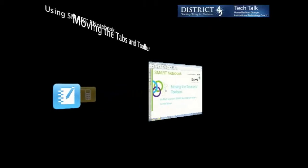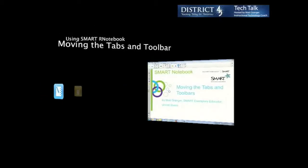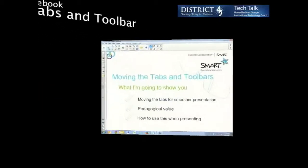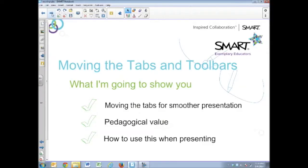So let's take a look at how and why you would want to move the tabs and the toolbars in Smart Notebook to make your presentations better. I'm going to show you moving the tabs for smoother presentation and talk about the pedagogical value of that and how this helps you when you're presenting.